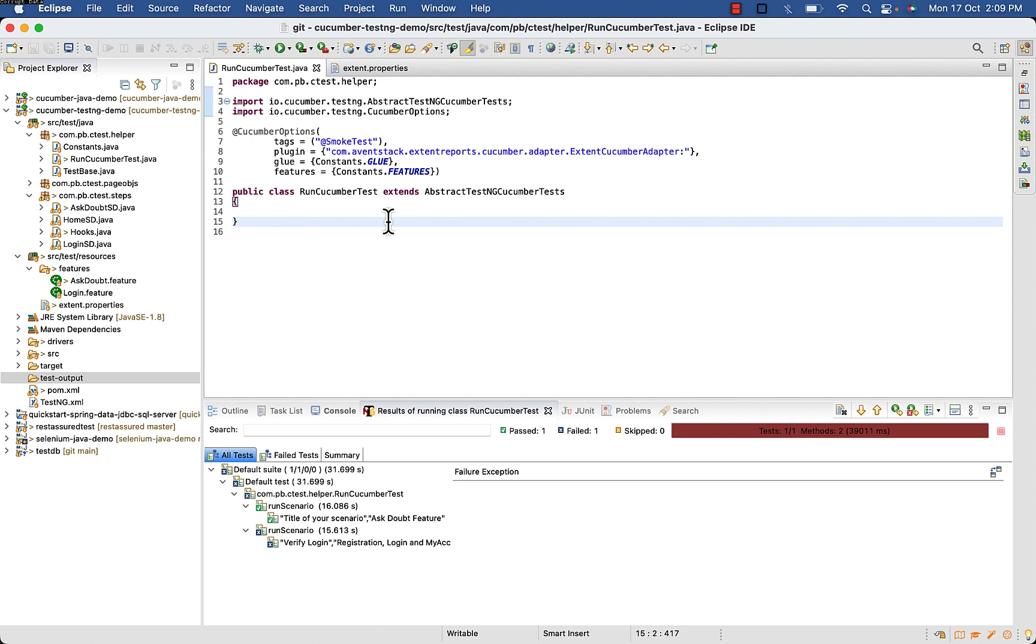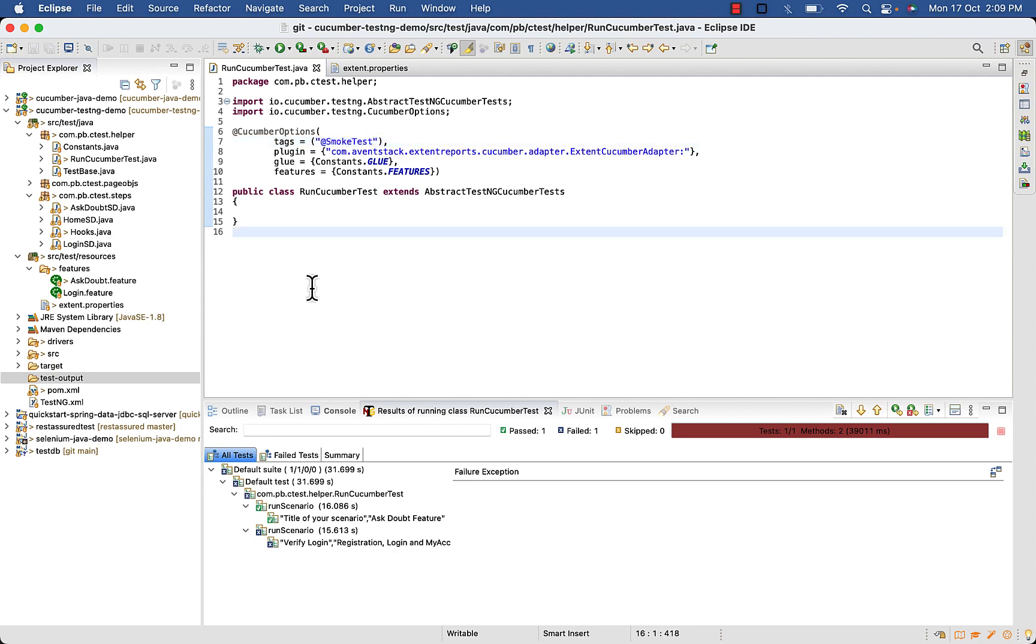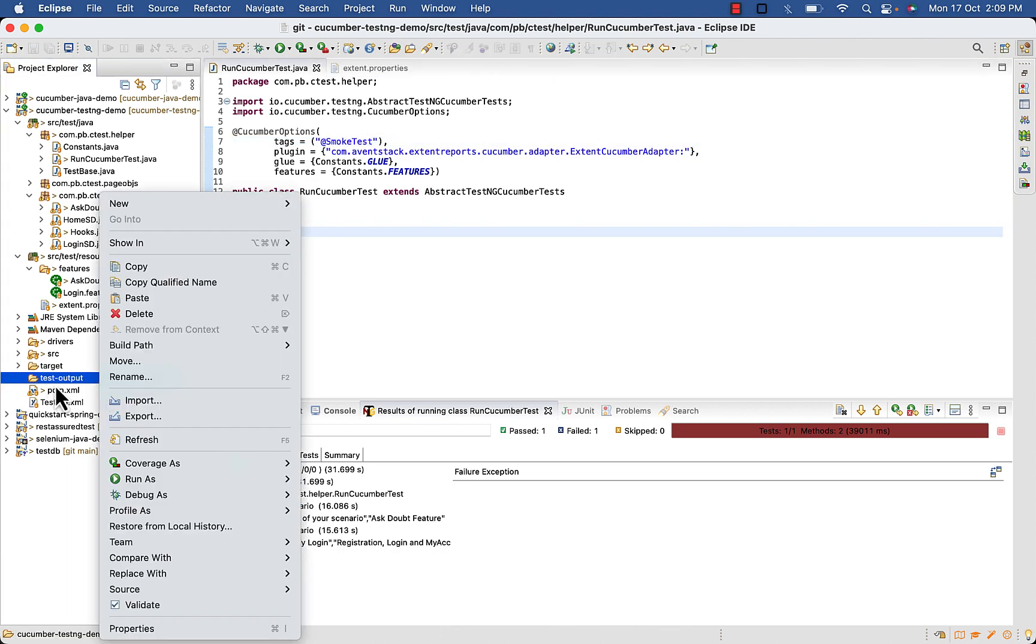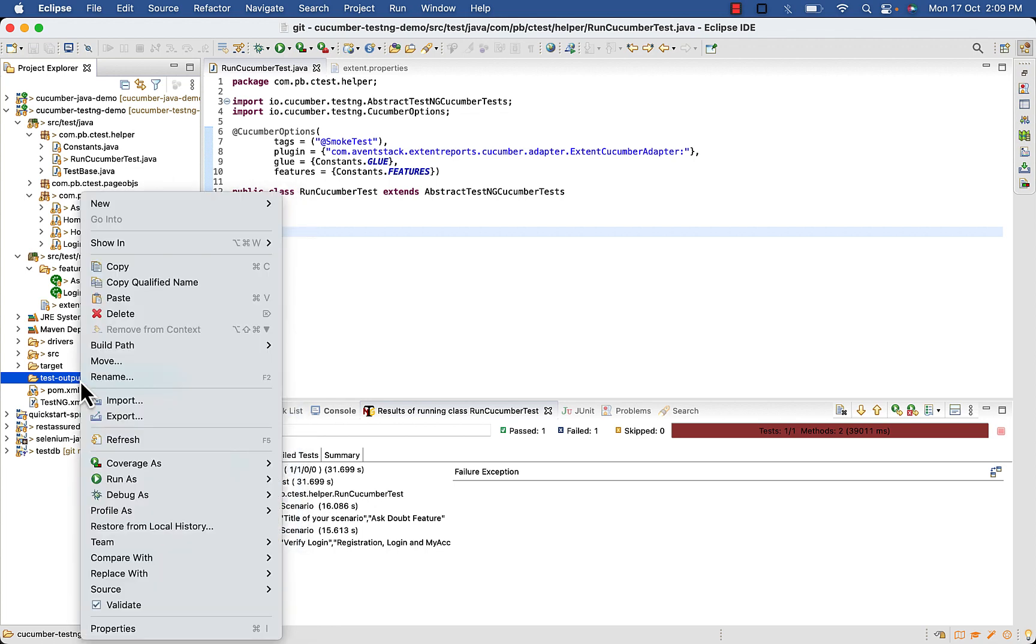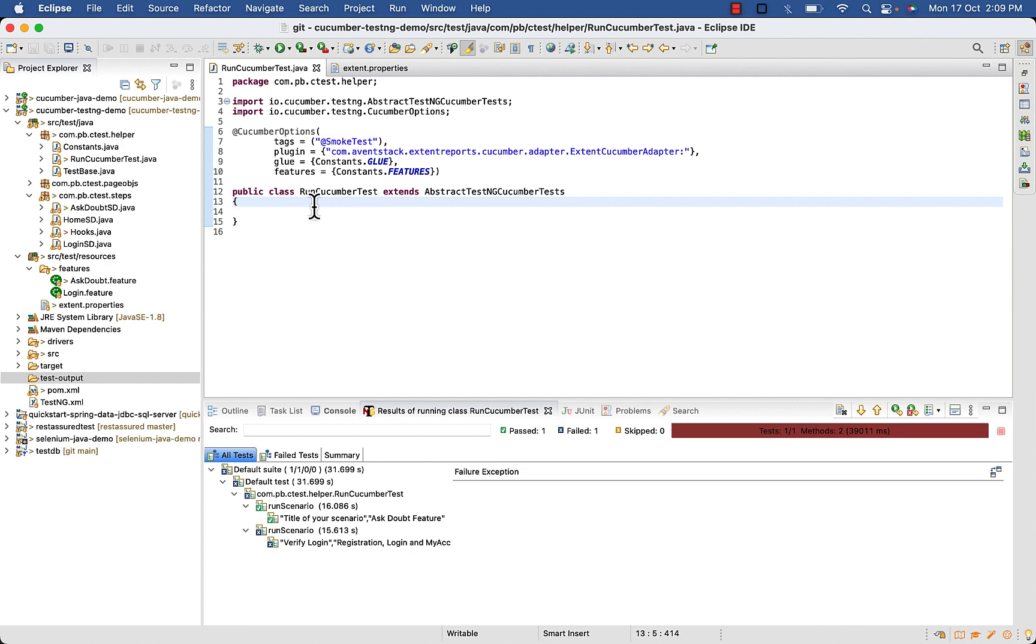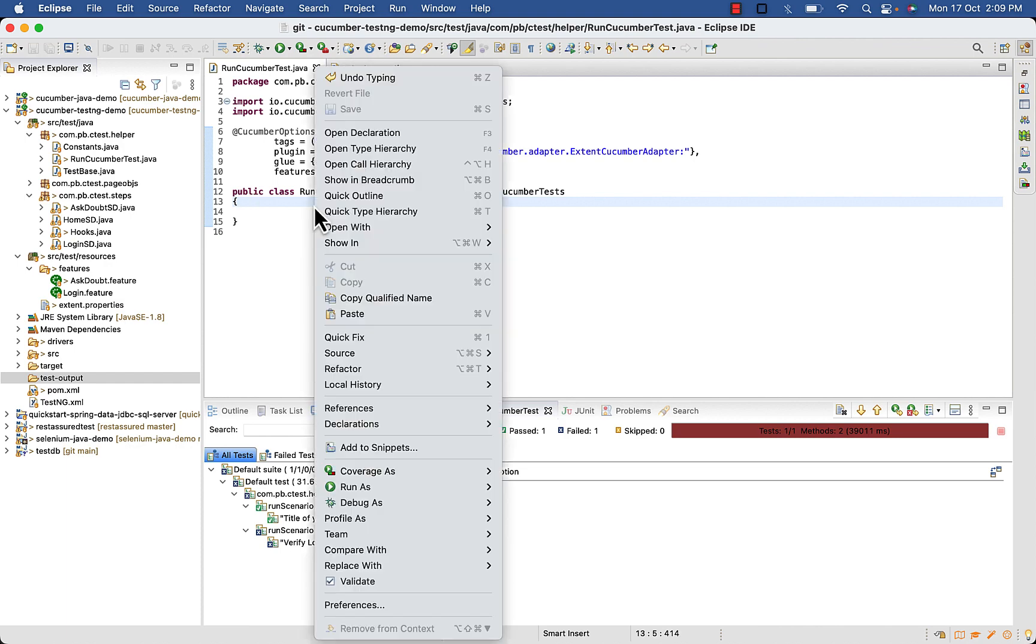I will be executing a couple of test cases. One will fail and one will pass, and output will be generated inside our test dash output folder. You can see this is empty right now. Let's execute.